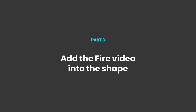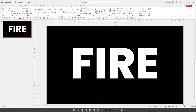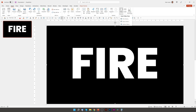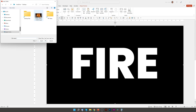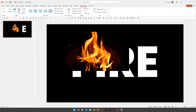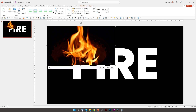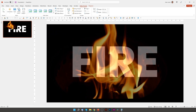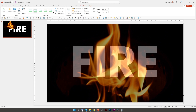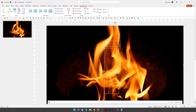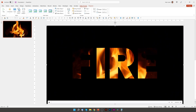Now let's add the fire video. To do this you can either drag the file in or go to Insert, Video, This Device. I'll click on this fire video that I've just downloaded — the link is in the description if you'd like to use the same video. Now we can align this to the top left, grab the corner handle and pull it down to the bottom right, then right-click and send to back.